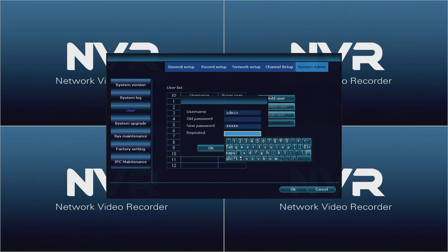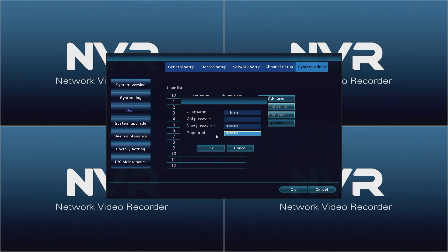Click the repeated field to open the on-screen keyboard again. Enter the same password as before. When finished, left click anywhere outside of the keyboard to close it. Now click OK.